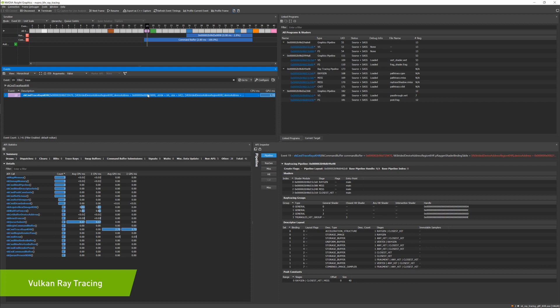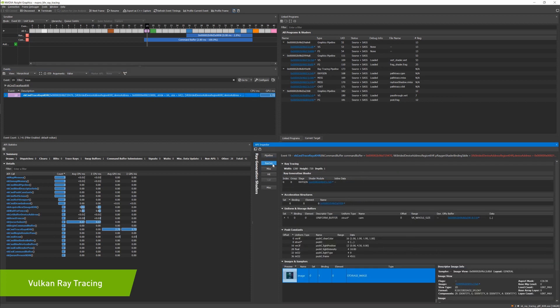In this release, we're introducing support for the new Kronos Vulkan ray tracing extensions that have been fully ratified.